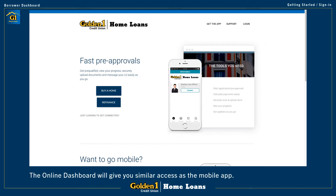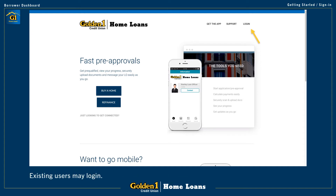You can always ask your loan officer for the web address if you don't already have it. Getting started, if you already have a user profile with a password, even if this is your first time using the web portal, you can choose the login option.